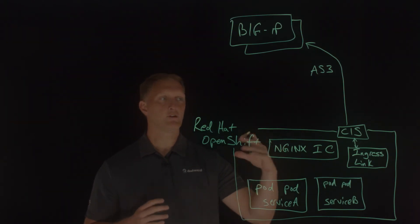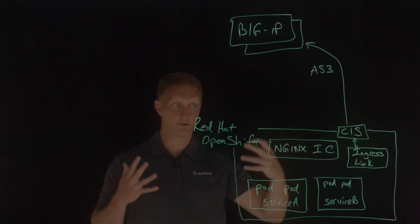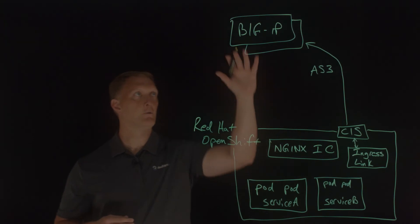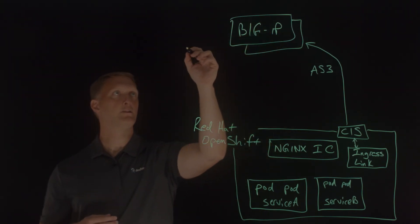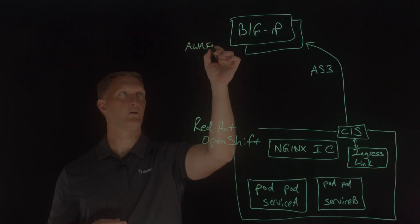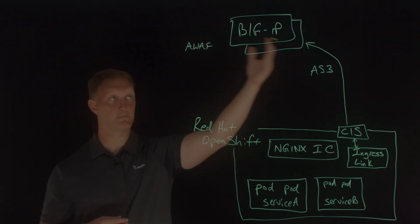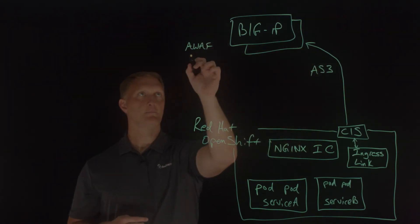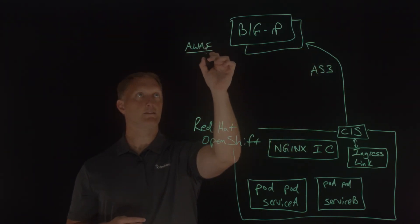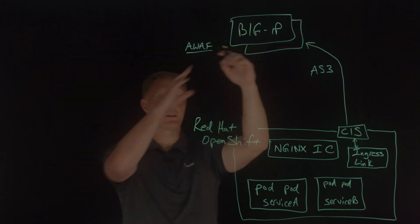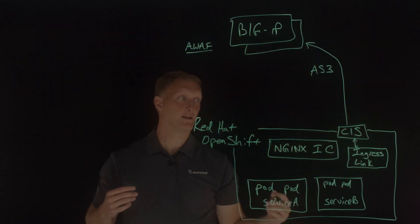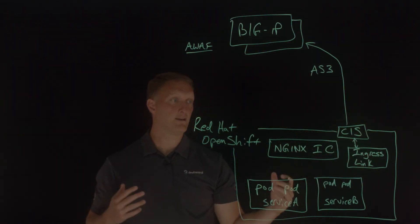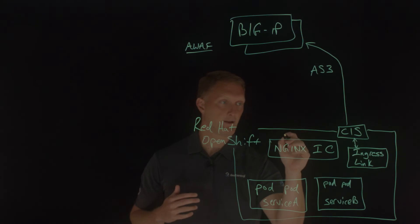But then in terms of the security of all this, where does all that come in? Well, here at big IP, you can deploy the advanced web application firewall. All right. Among many other things, frankly. But you can deploy this, a policy here at big IP that would cover the entire thing as needed, but then you can also, and I'll just put it right above this ingress controller.